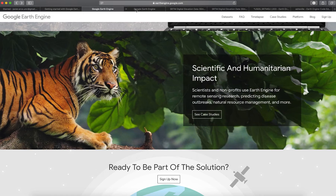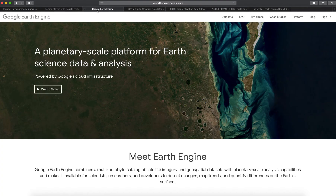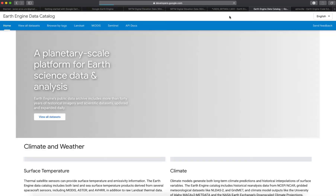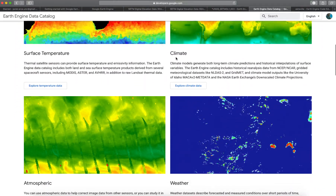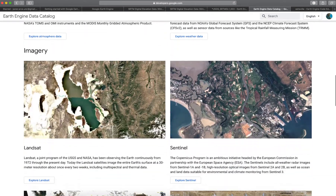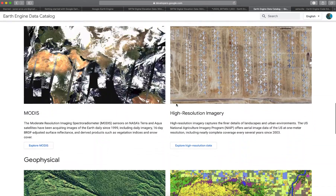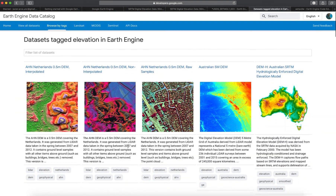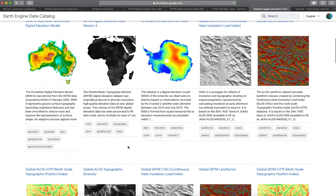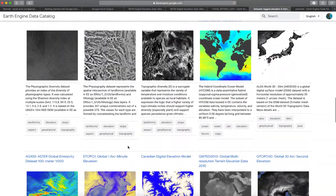One useful thing when getting started is to go to the Google Earth Engine website. Here you have a tab for datasets. Go to that datasets tab and you'll see a bunch of different datasets: surface temperatures, climate, atmospheric, weather, and all sorts of things. For today's example we'll go to explore elevation data for terrain.